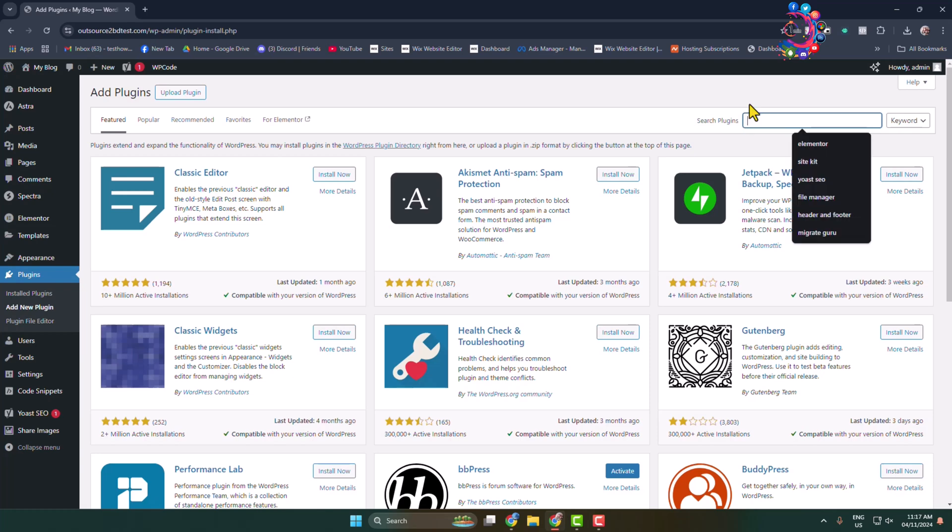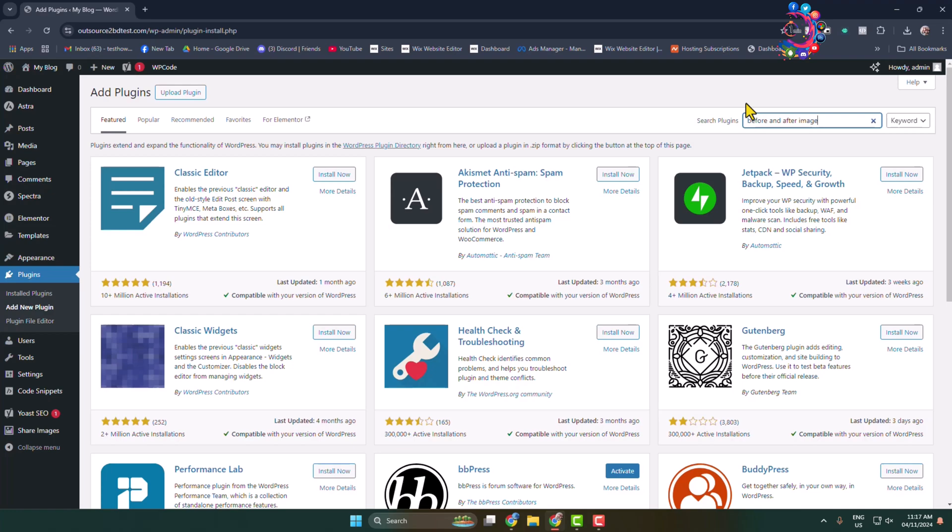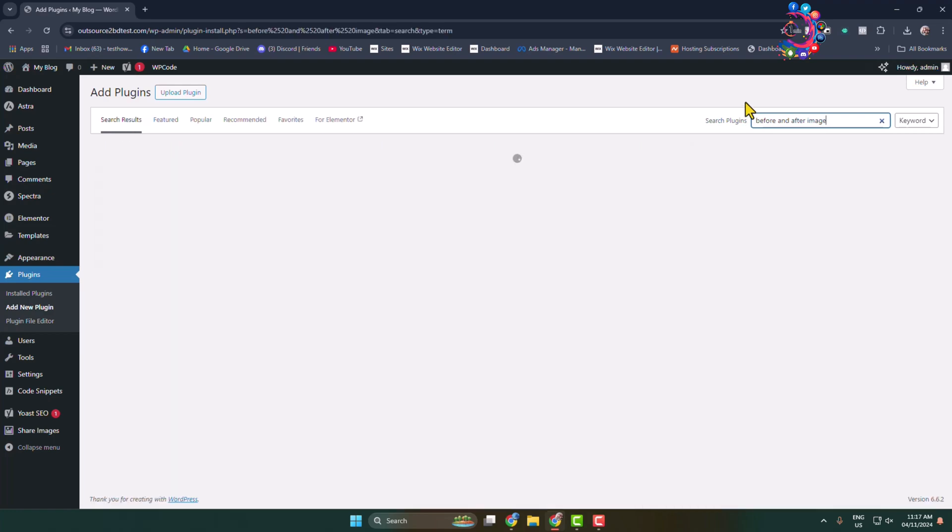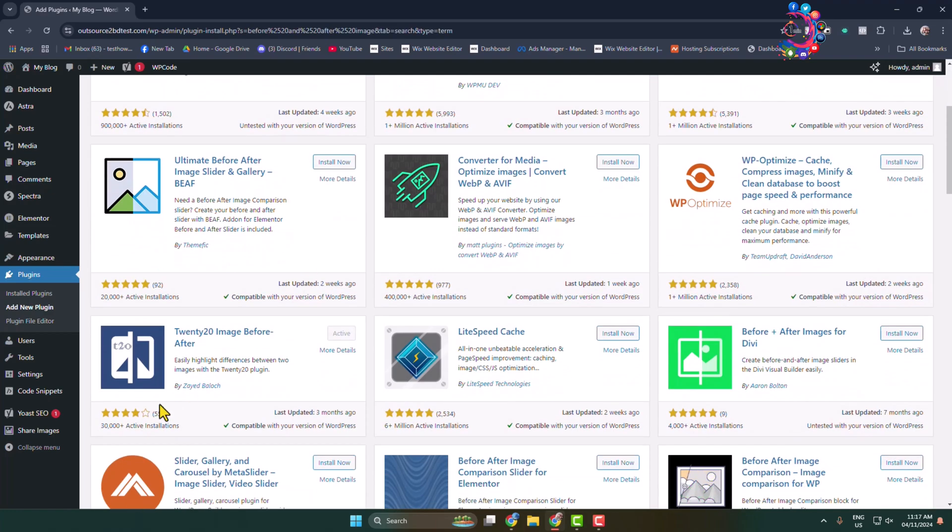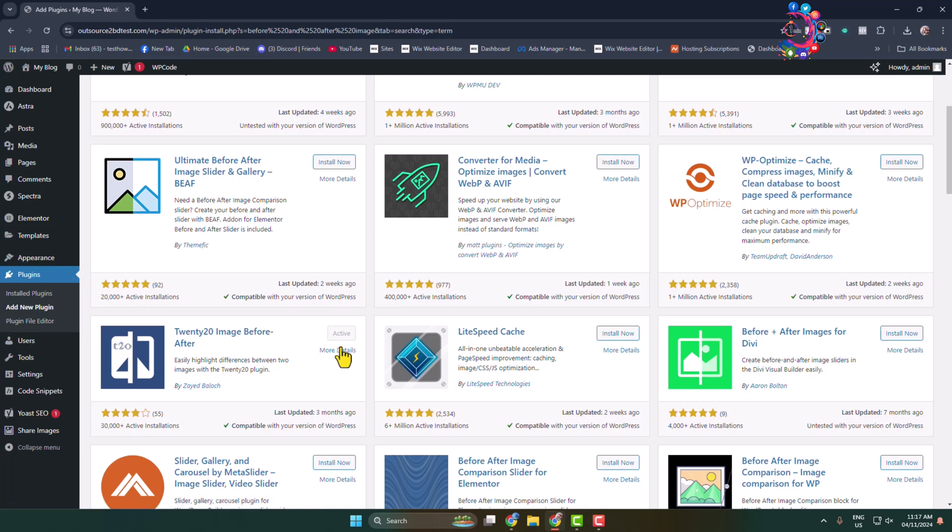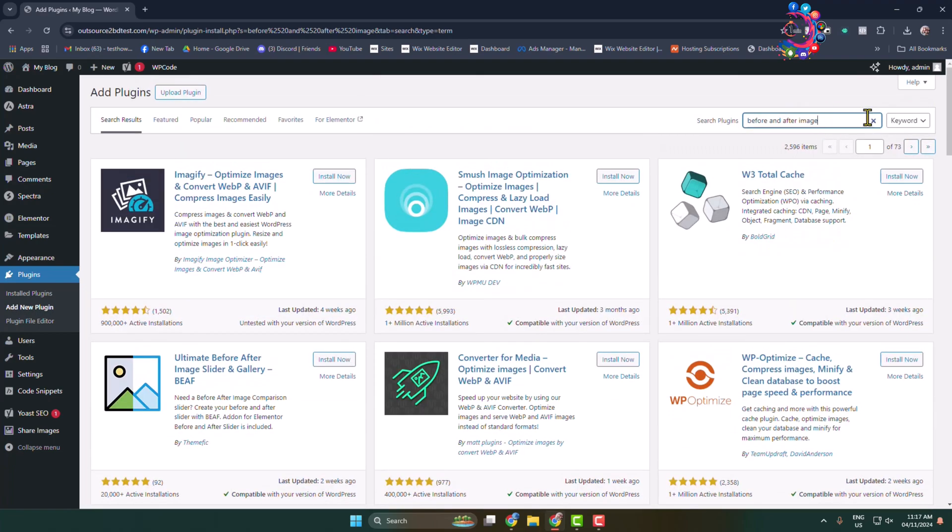In the search plugins box, type 'before and after image'. Find the 2020 Image Before After plugin, then install and activate it.